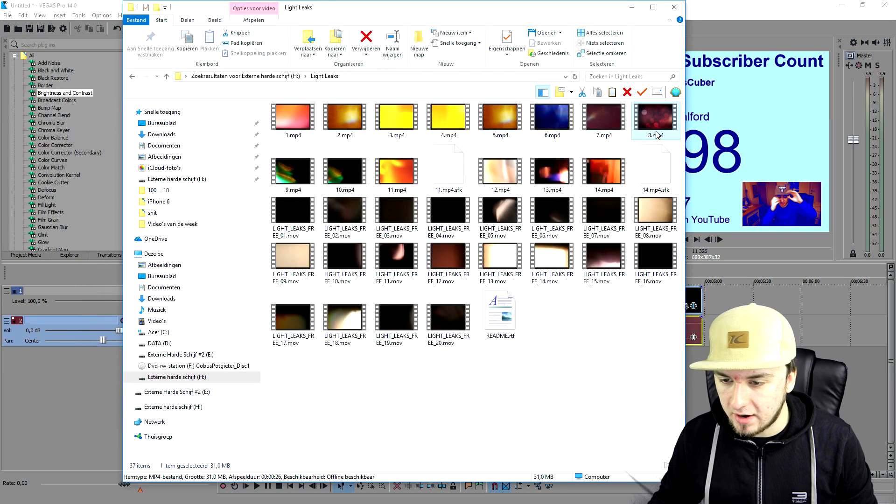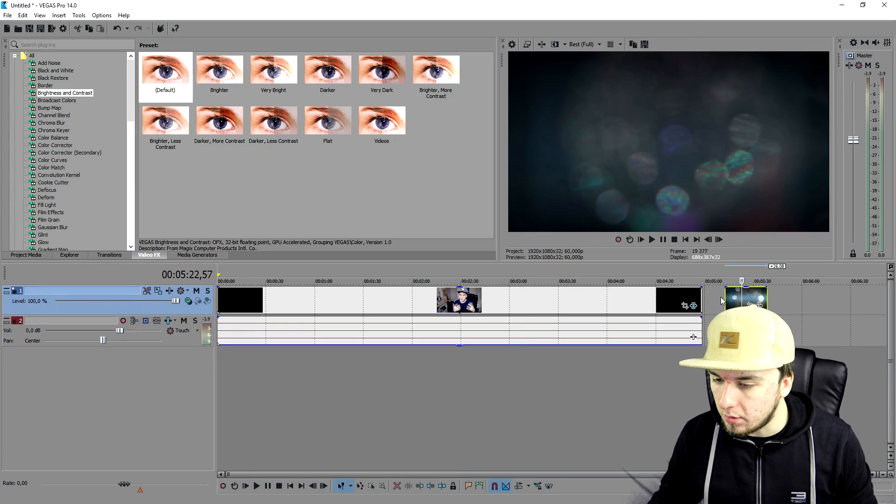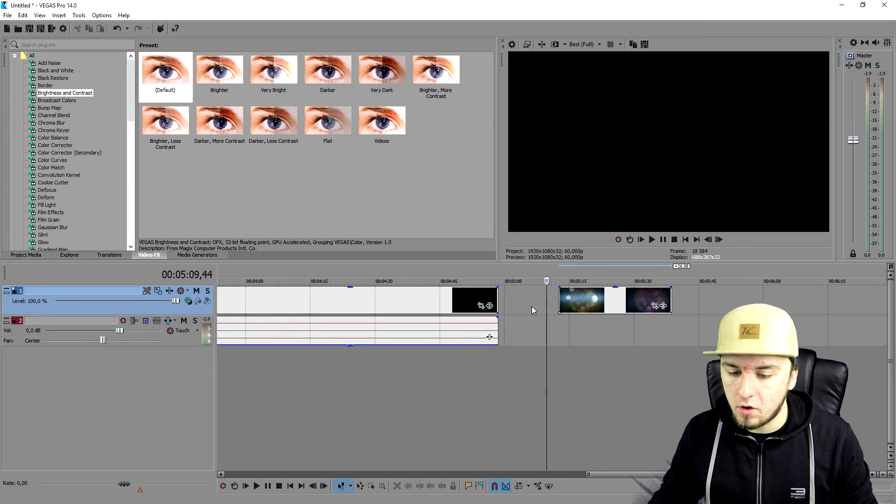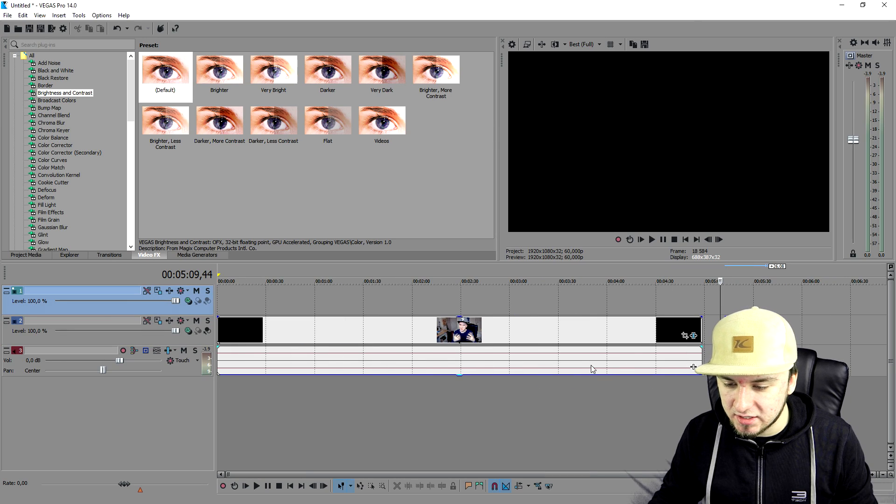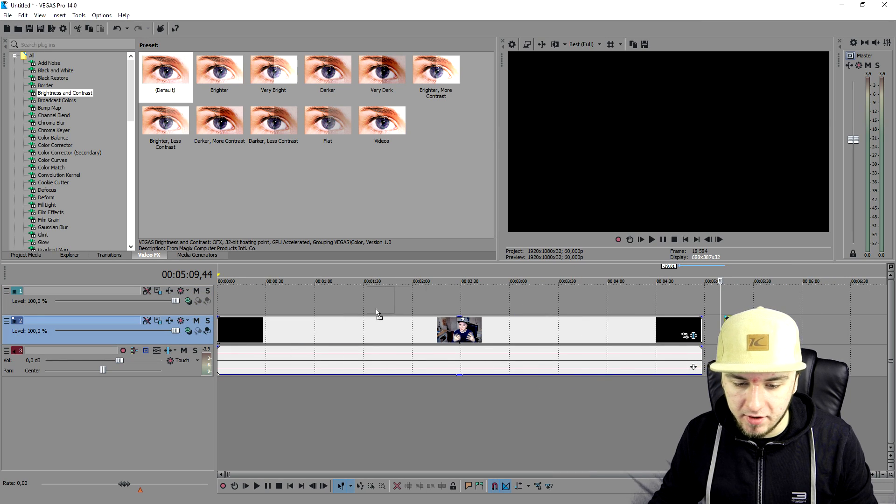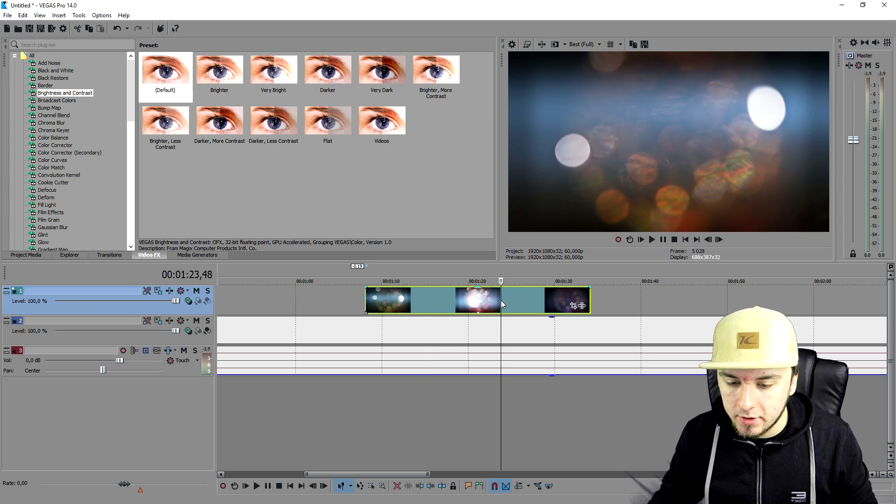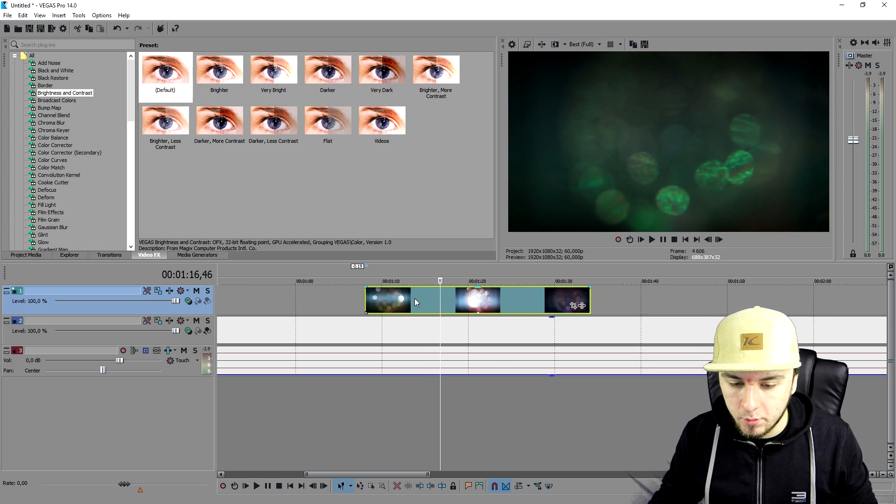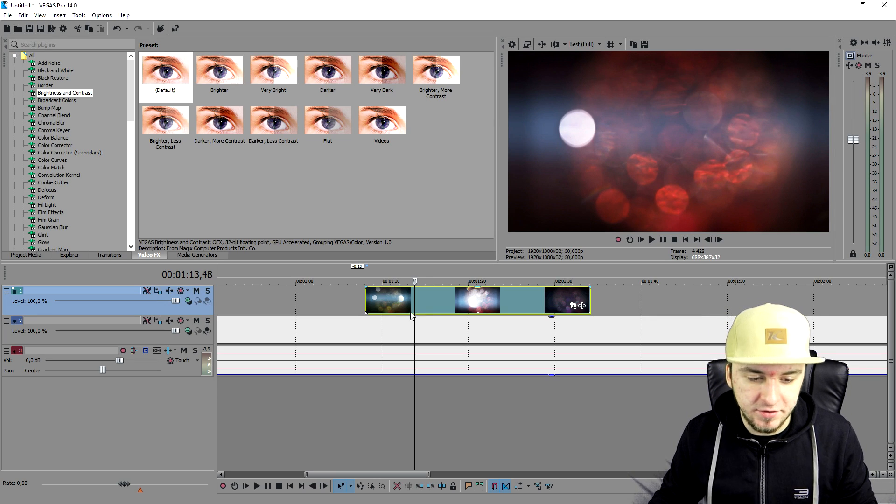I'm gonna just drag that in. What we're gonna do is create a new video track and place this guy on top of it. As you can see right now you cannot see through it because the compositing mode of the track is not optimized. We're not able to see through it as you guys can see.